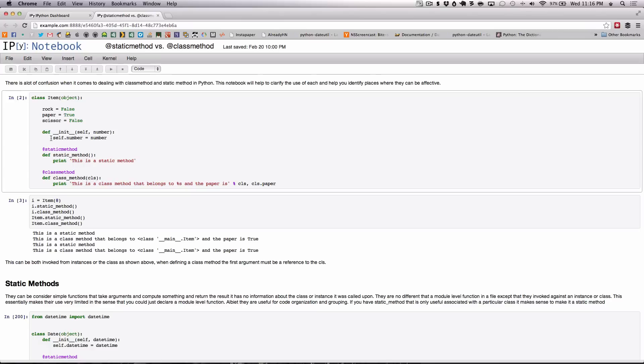In order to make something a static method all you need to do is apply the @staticmethod decorator. Class methods require the first argument in the function that you're decorating to be class so you can introspect the class itself.